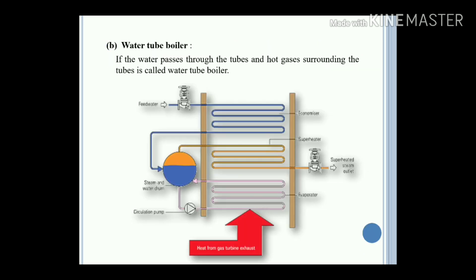Water tube boiler: if the water passes through the tubes and hot gases surround the tubes, it is called a water tube boiler. As the figure shows, water is inside the tubes and hot gases surround the tubes. Heat transfer takes place from the surroundings to inside the tubes, and the water is heated. So basically, in a fire tube boiler, hot gases are inside the tubes; in a water tube boiler, water is inside the tubes.